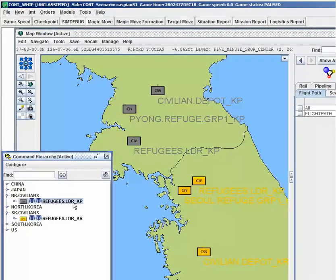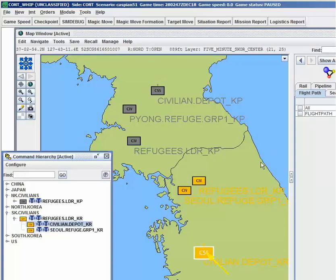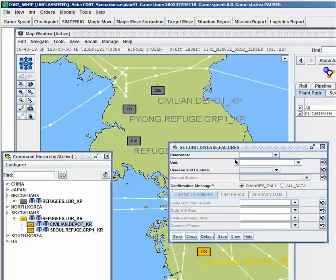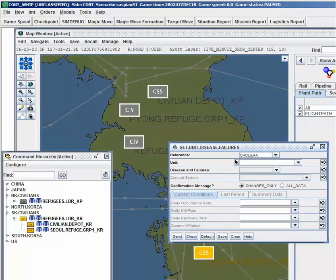Non-combatant civilians are usually represented as their own force sides, which allows them to exist in the simulation environment but keeps them out of the military chain of command. Civilian air traffic is explicitly represented, and diseases can be represented to simulate epidemics and facilitate response training.